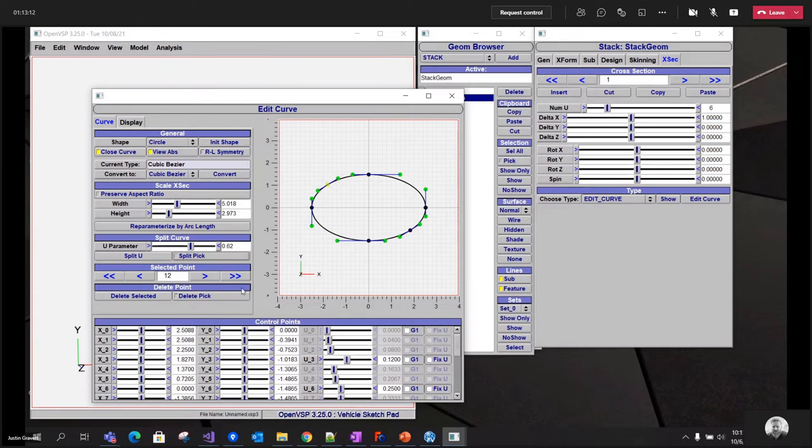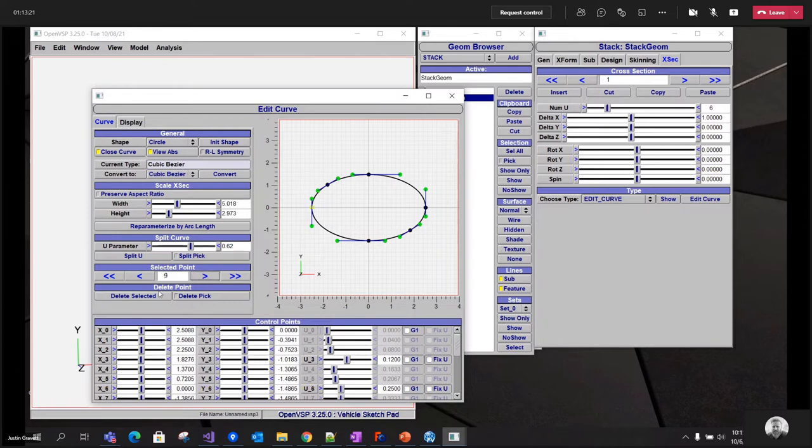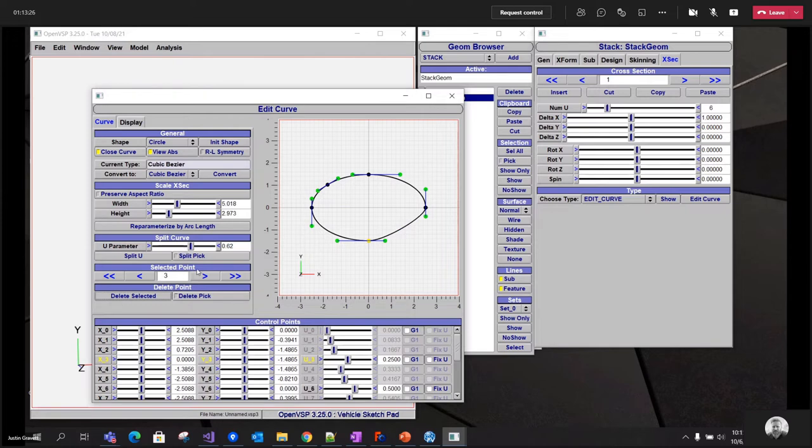I can also use this split pick feature to go ahead and just click anywhere on the curve and add a control point. Deleting points, you can walk through using these buttons here. And I can say delete. Or I can just go through, similar to split pick, delete pick, and click on the point. Whoops, it's that one there. There we go.